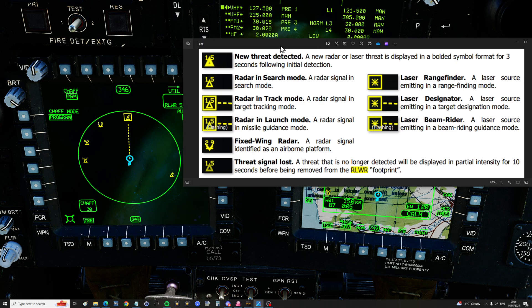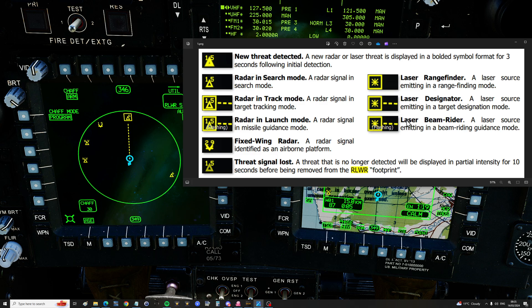Some threats or missiles will be laser guided rather than radar guided. Another Apache could have no radar on, but it could still launch a Hellfire at you using its laser — the same with Russian helicopters and some ground units. So if a laser rangefinder is active, you'll get a signal showing up on the correct radial. If it's designating you, it will show with a dotted line, and if it's being used to guide a missile in — like a Hellfire or Viking missile — then it will be flashing again. Threats are not just radar or semi-radar; they could be a laser.